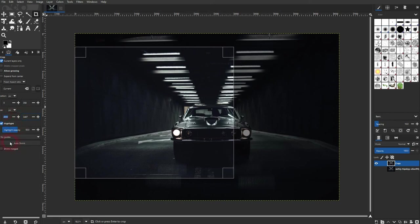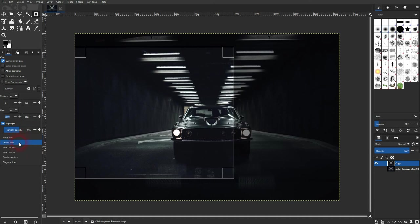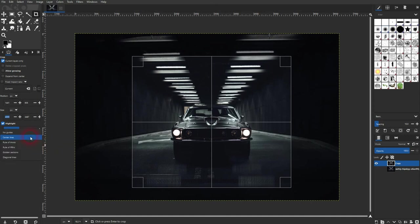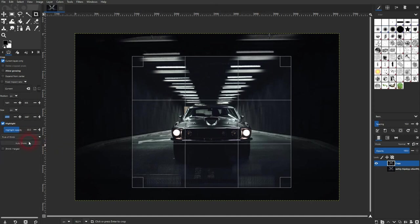The last one that should be interesting is this drop-down menu. Right now it's set to no guides, but we can add these guides, for example a rule of thirds, to our crop box.